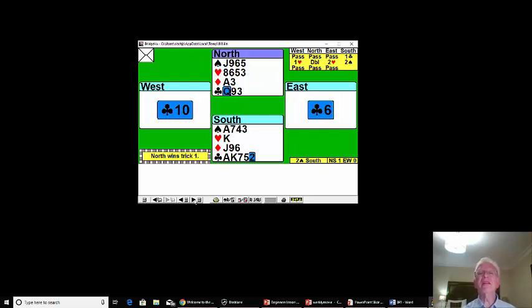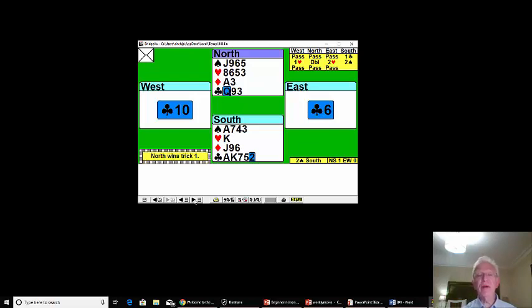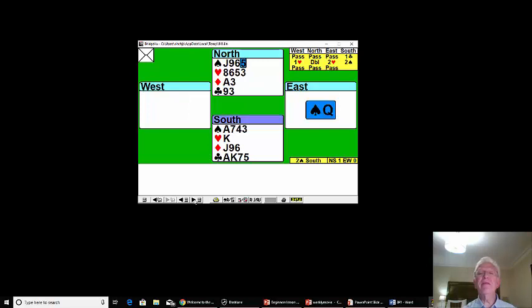And then take the ace next time and they'll be left with a master trump and they can't draw two trumps from one. That's what we're going to do, so we lead the five of spades, but up pops the queen.